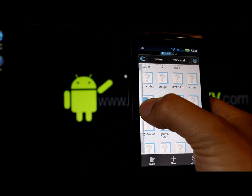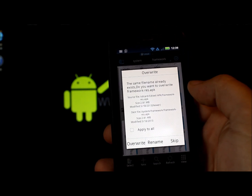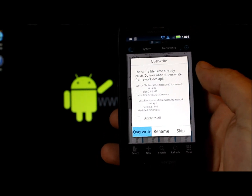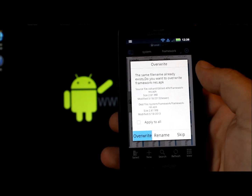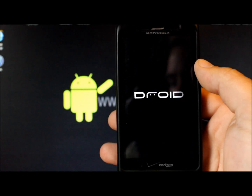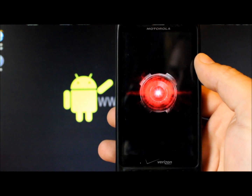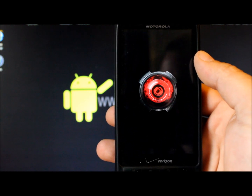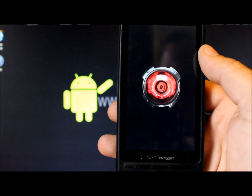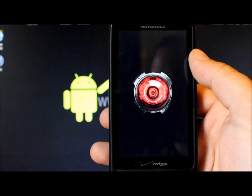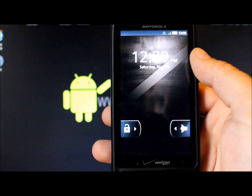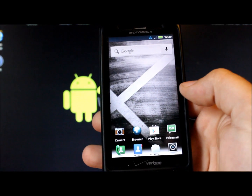Tap paste and confirm you want to override the existing framework file. Your phone will crash because it's actively using the framework — that's expected and okay. The phone will reboot. After it comes back up, you'll see the icon has changed from blue back to gray, which is the stock color.